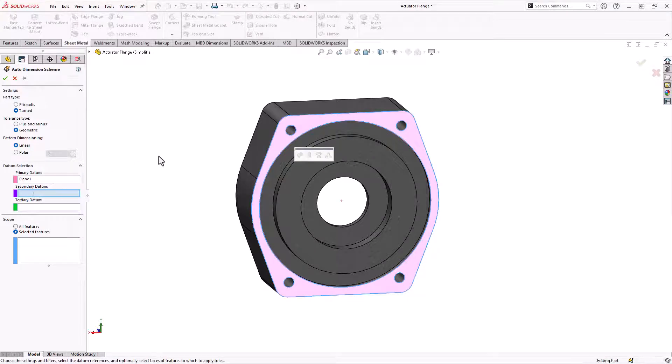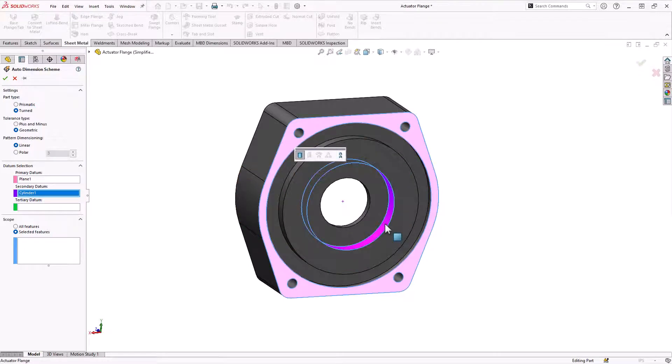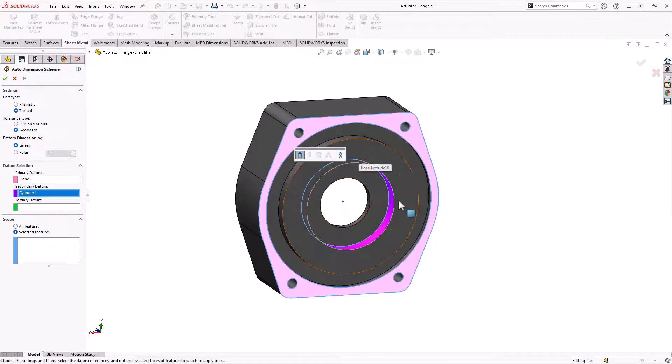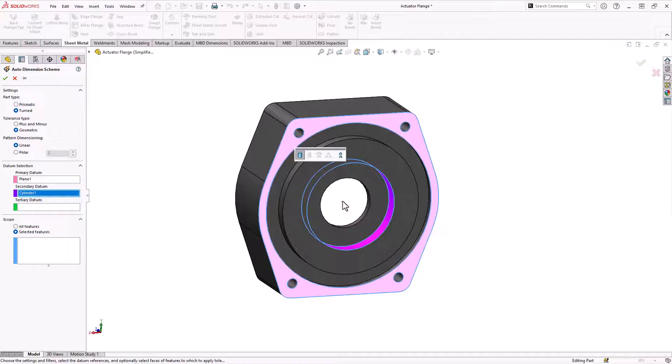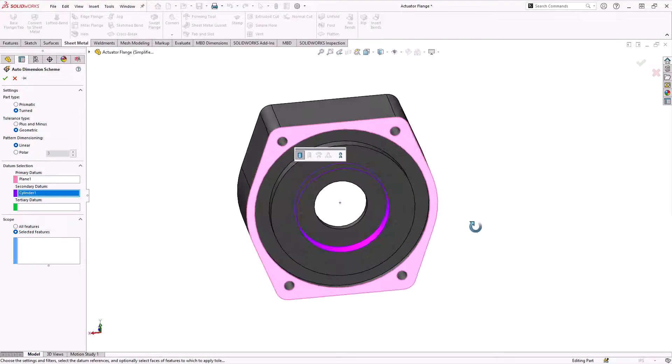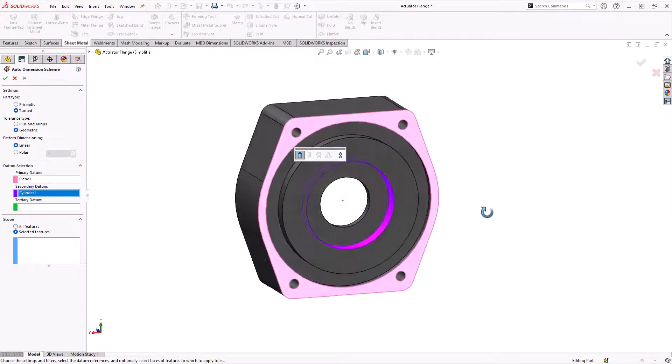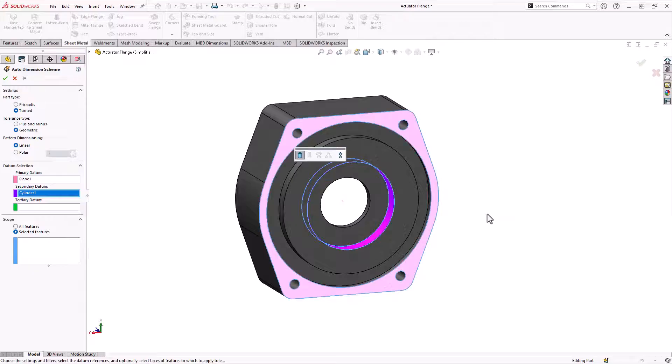For the secondary datum, we'll grab this guy right here. That's where the bearing is, and that bearing is going to tightly hold the shaft, which is controlling the orientation of everything. So those are our two datums.